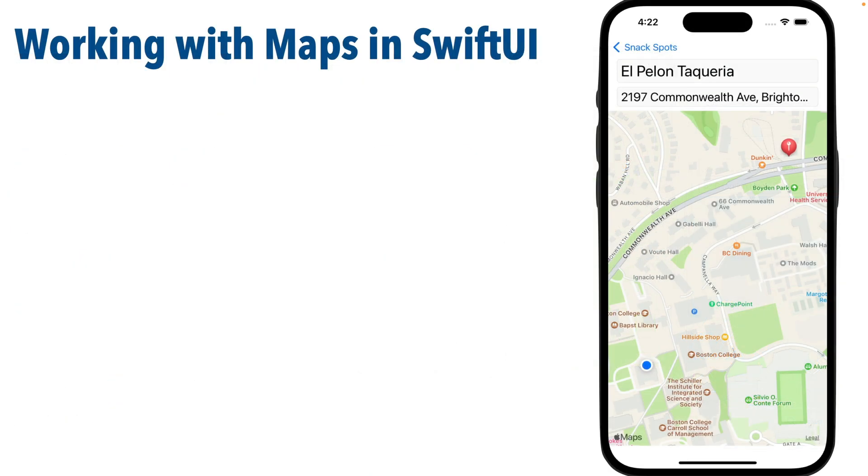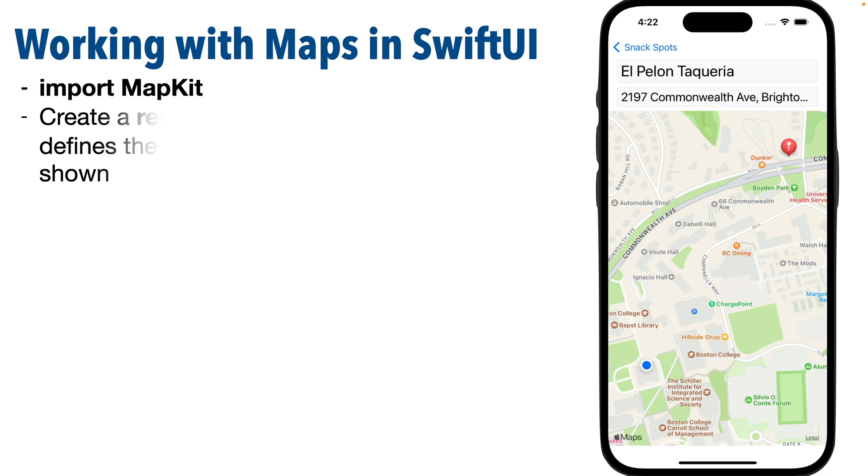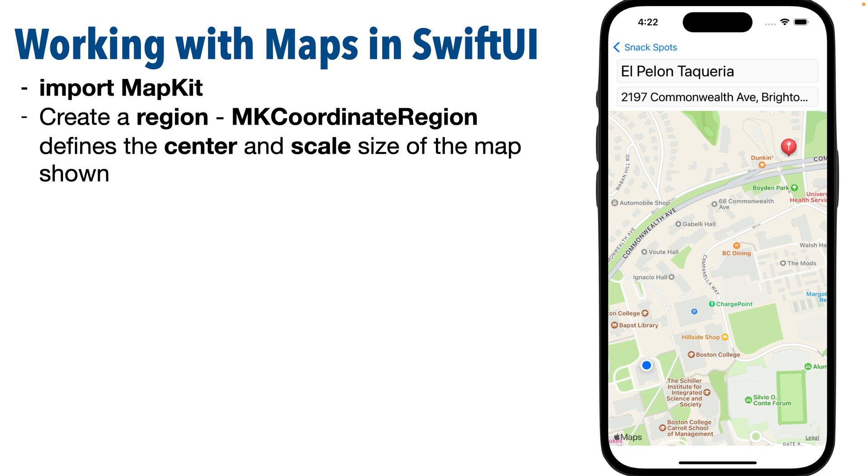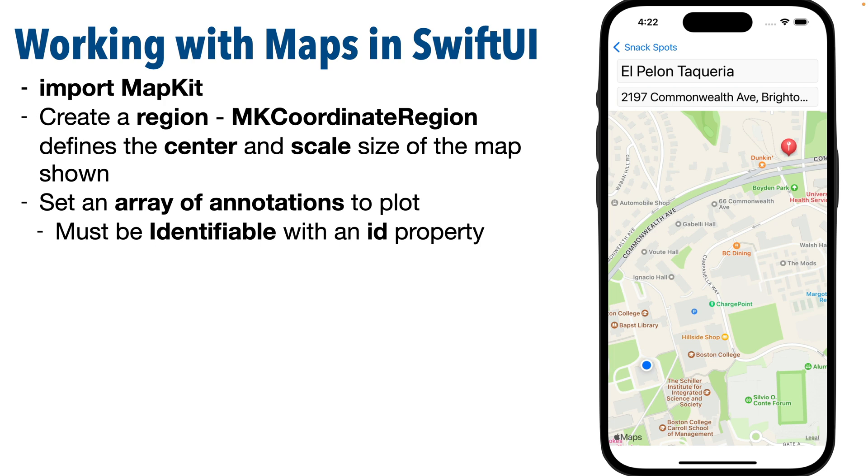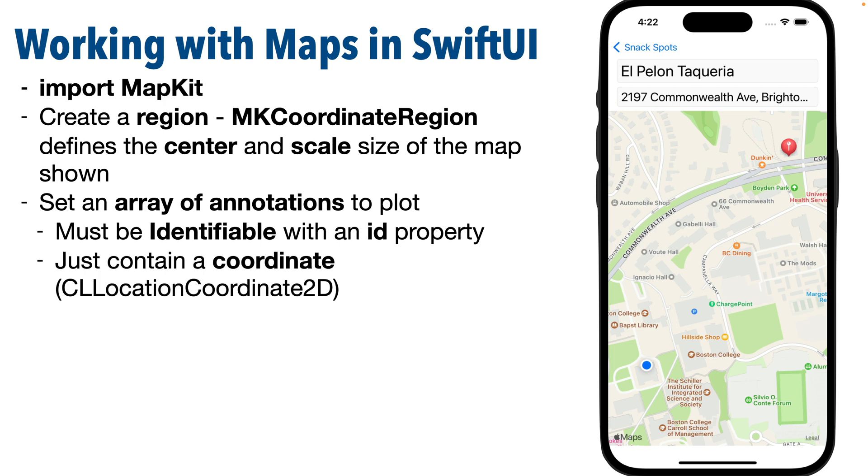So Swifter, here's a quick look at the steps that we're going to be using to set up a map in SwiftUI. We're going to import MapKit. We're going to create a region which is of type MKCoordinateRegion, and a region defines the center as well as the scale of the map. Now we'll also set up an array of annotations or points that can be plotted on the map, and pretty much any data model can be used as an annotation if it's identifiable, it has an ID property, and it has a coordinate value which is of type CLLocationCoordinate2D, which provides access to a latitude and longitude.